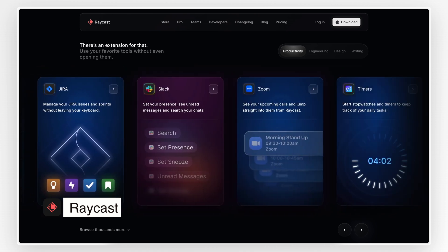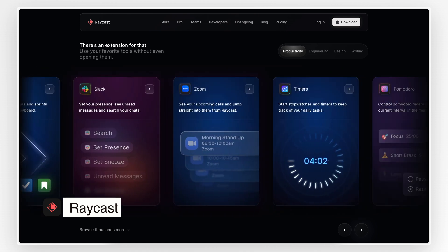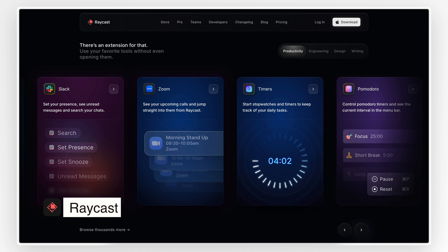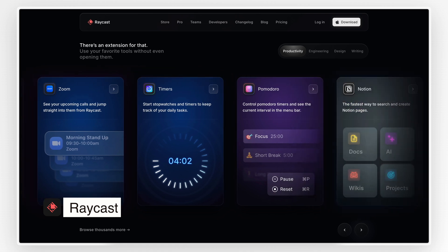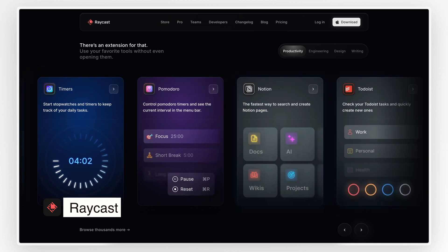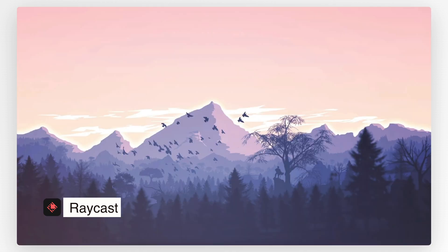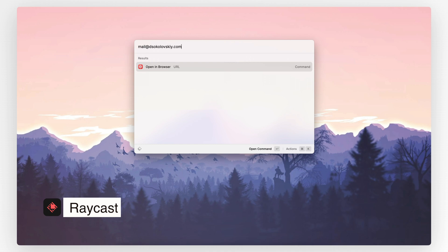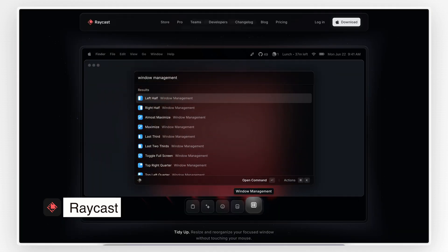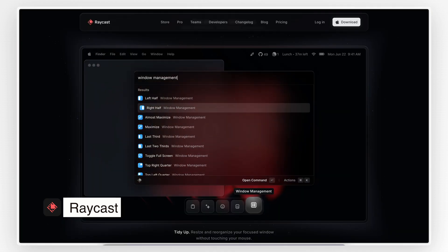For developers, Raycast is a dream come true with integrations for tools like GitHub and Jira and VS Code. Raycast also has a built-in clipboard manager, a simple calculator, and even a quick way to manage your window layouts.